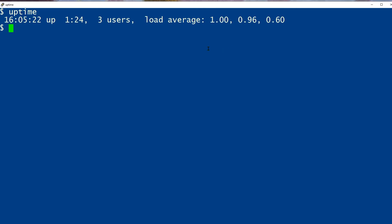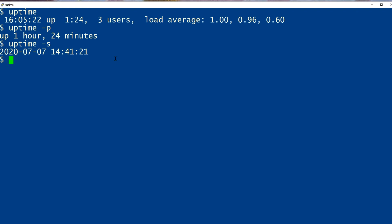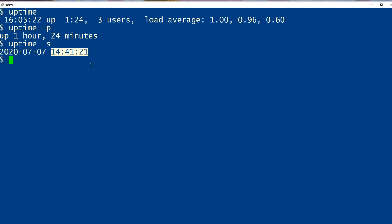There are a couple of useful options. You can say uptime -p and it shows the uptime in a different format: 1 hour and 24 minutes. You can also try uptime -s for start and it shows us when the system last booted, which was in this case earlier the same day at this particular time.